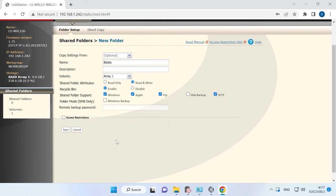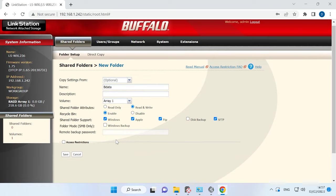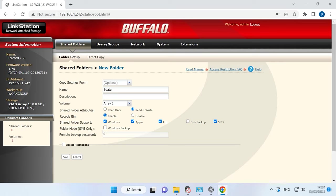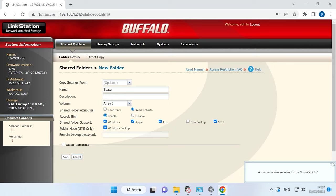Also, you can enable the Recycle Bin feature for this directory. This option will enable you to restore accidentally deleted files. When all parameters of the shared folder are given, click Save.